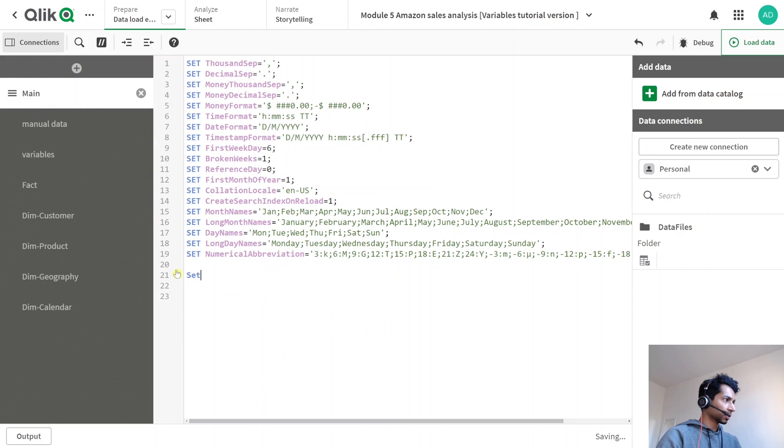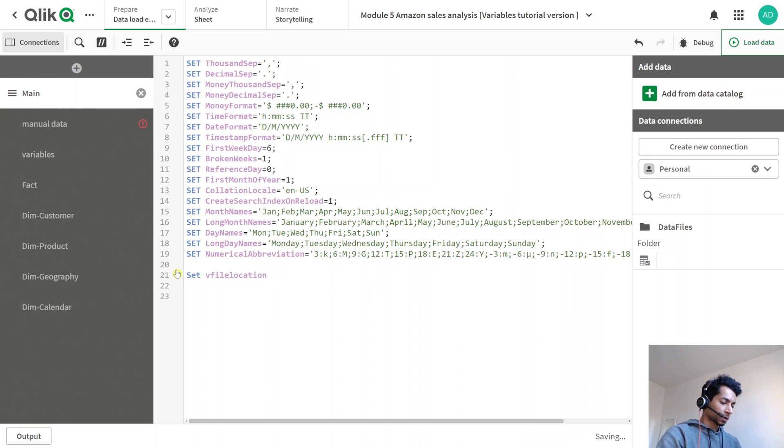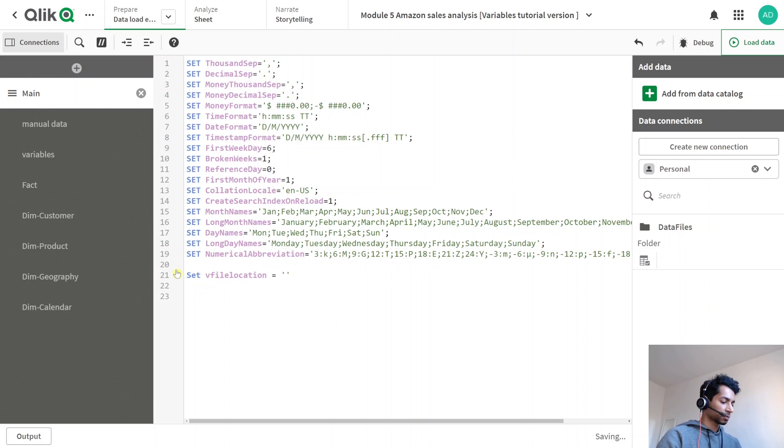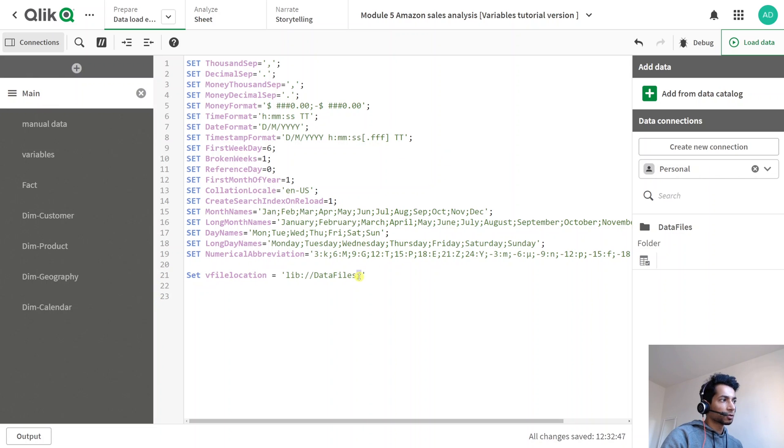So let's say set, give a variable name, vFileLocation because, just genius naming of variables. So vFileLocation, single quotes, because I want it to expand as a string, and then put the path. The end of the path is a front slash or a forward slash.